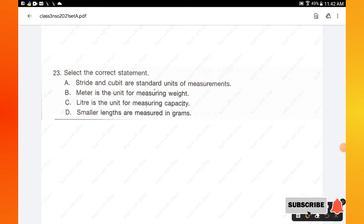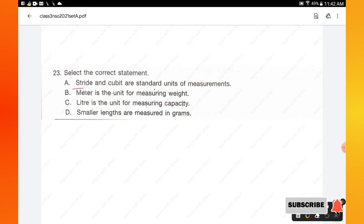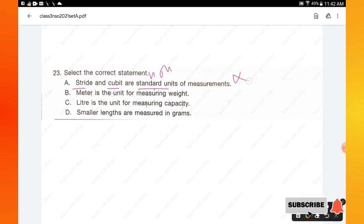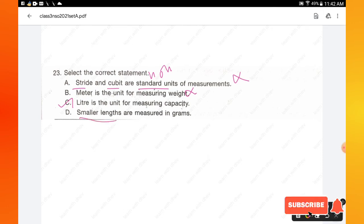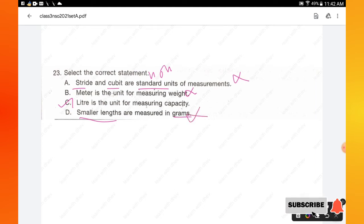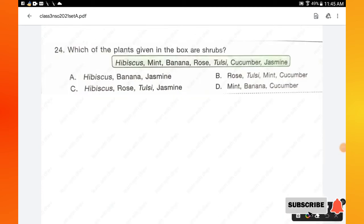Question number 23: select the correct statement. Stride and cubit are non-standard units of measurement, so option A is wrong. Meter is the unit for measuring distance, not weight, so option B is wrong. Liter is the unit for measuring capacity — that is correct. Smaller lengths are measured in millimeters or centimeters, not grams, so option D is wrong. Hence option C is the right answer.